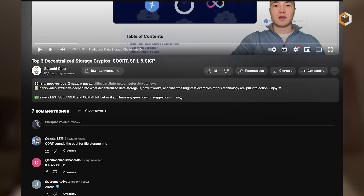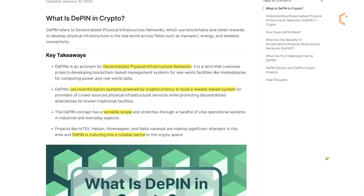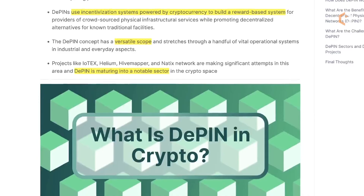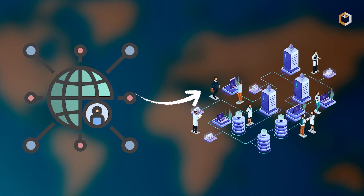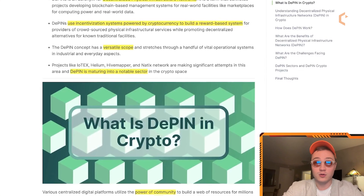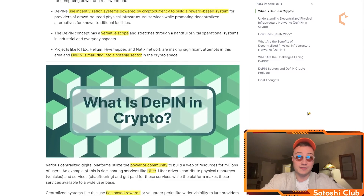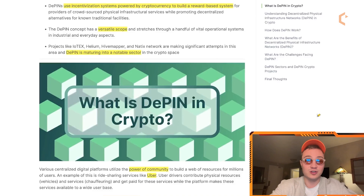Welcome back to another Satoshi Club video where today I'm going to be talking about the decentralized physical infrastructure, or D-PIN, narrative in crypto. If you enjoy the video, I'll leave a bunch of resources in the description below. The key takeaways are: D-PIN is an acronym for decentralized physical infrastructure networks. D-PINs use incentivization systems powered by crypto to build a reward-based system, moving existing centralized concepts into the decentralized world. Projects such as IoTeX, Helium, Hivemapper, and Natix Network are making significant attempts in this area, and D-PIN is maturing into a notable sector in the crypto space.